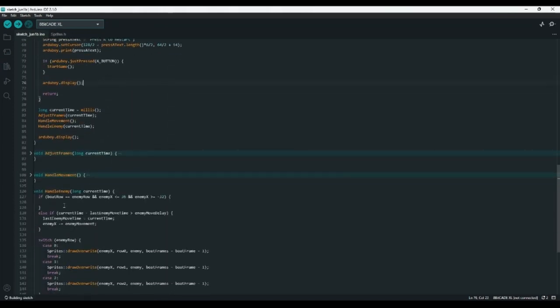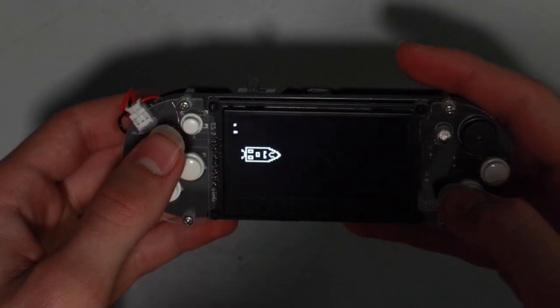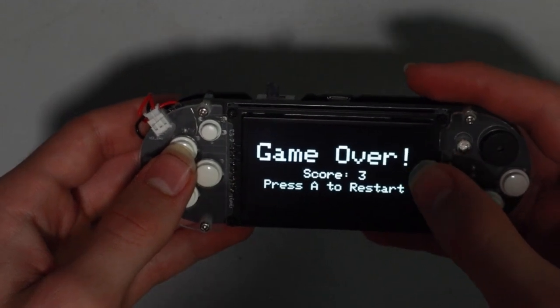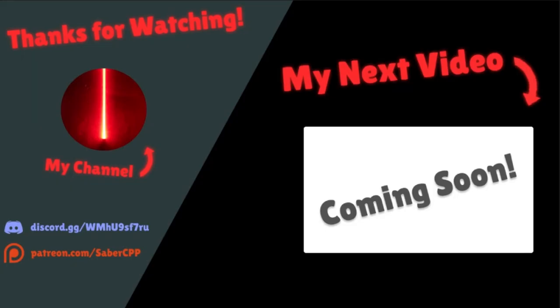Now let's try it out. It works! Now we can move between the lanes, dodging the ships as they come. If we crash into one, it tells us the game is over, gives us our score, and tells us we can press A to restart — which works just as it should. Hit the subscribe button below so you can continue to master the 8-Bitcade and Arduino programming. Check out the video on the right to learn about another game you can make for the 8-Bitcade, or look at my channel on the left for lots of tutorials about other Arduino sensors, modules, and programming. Thanks for watching.